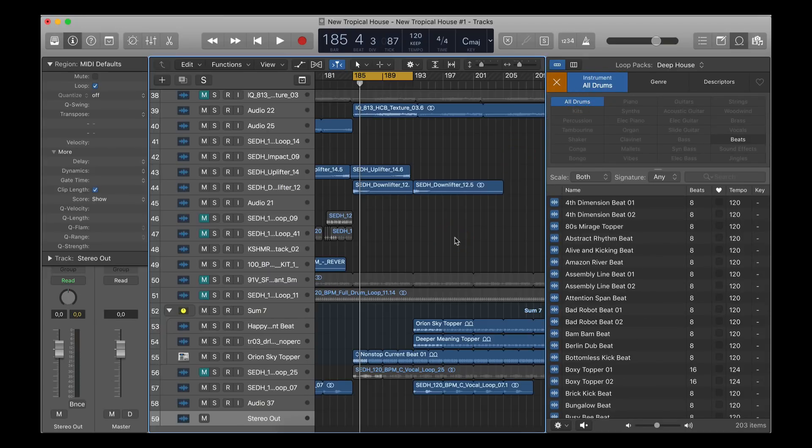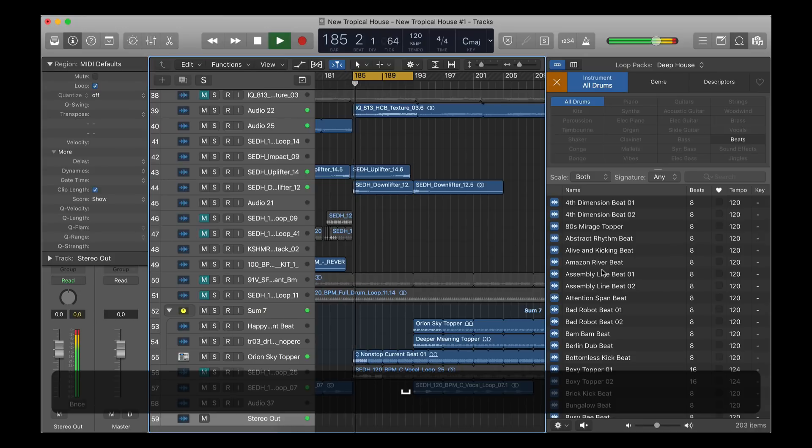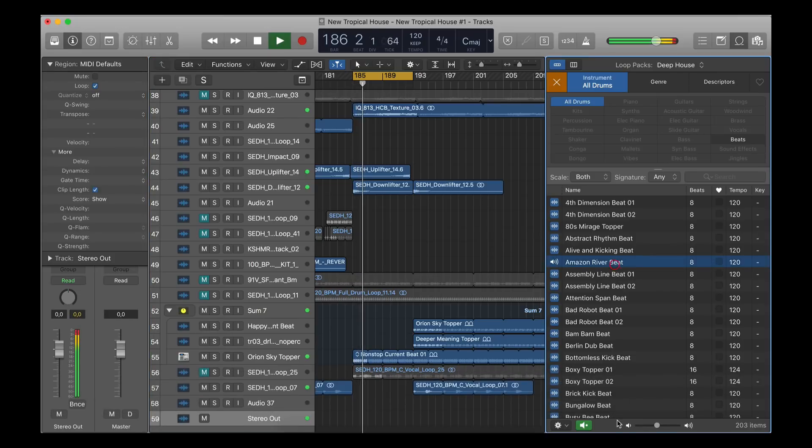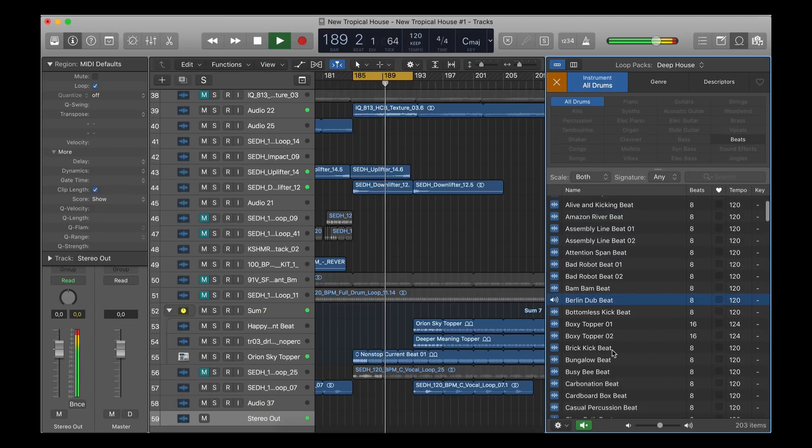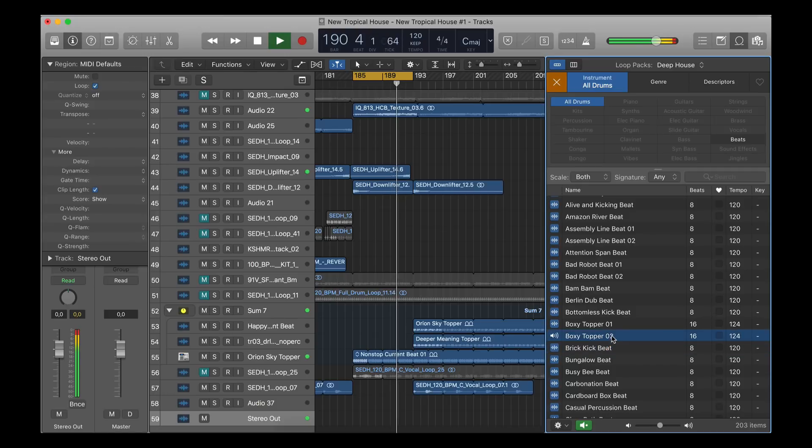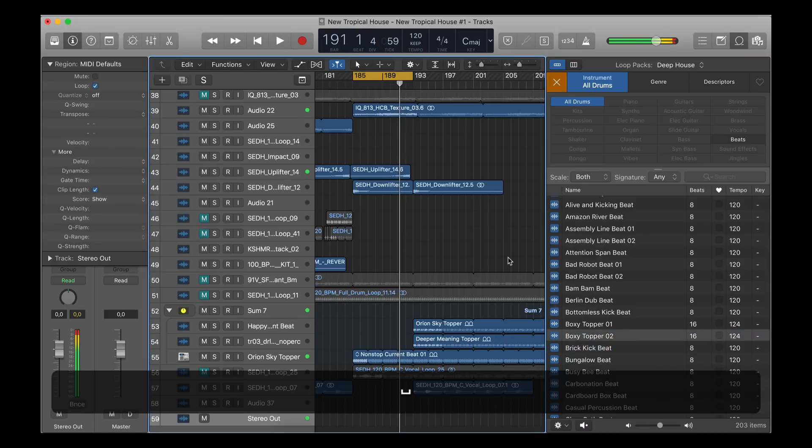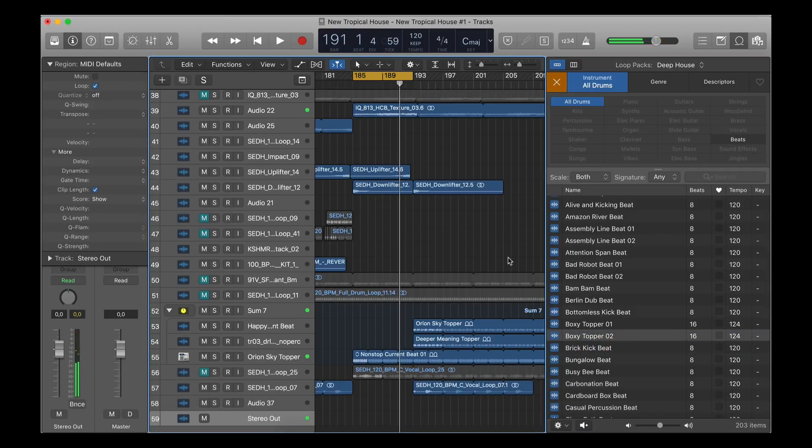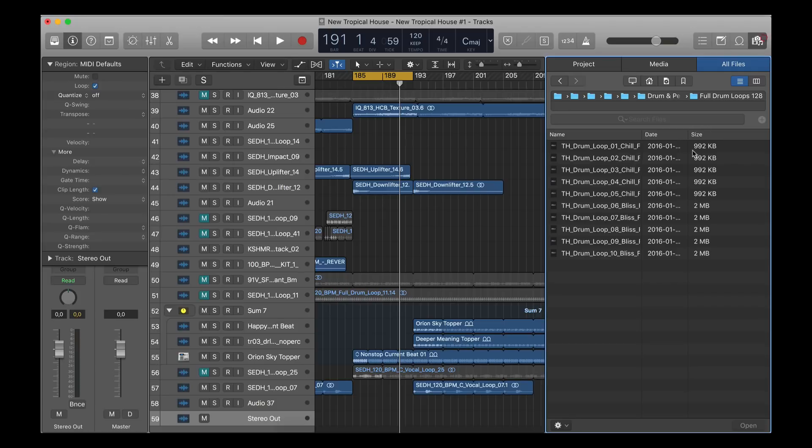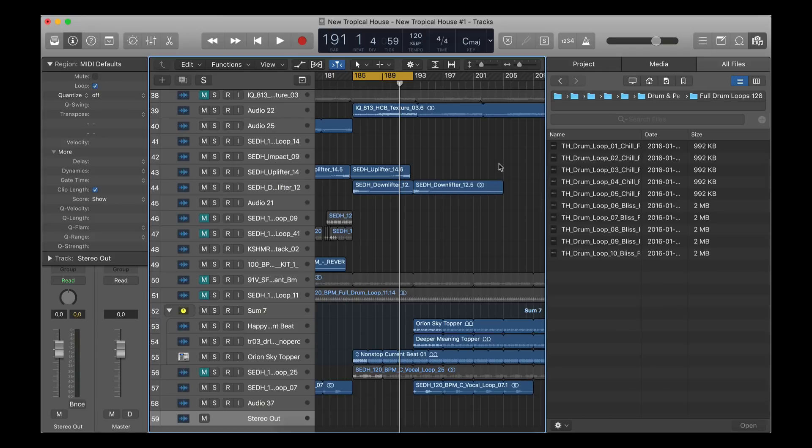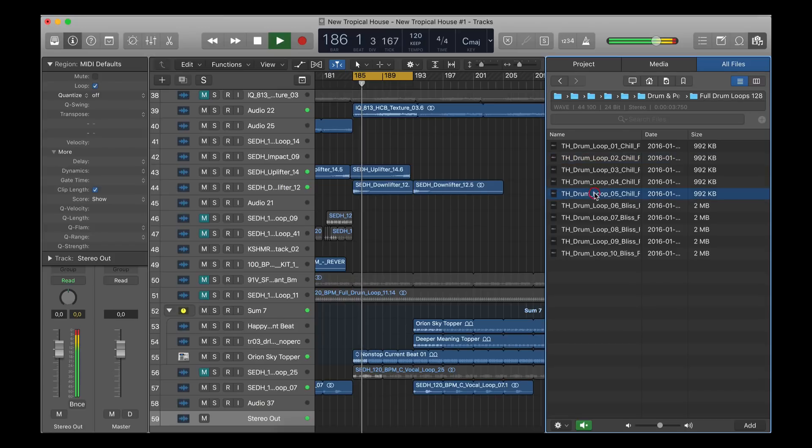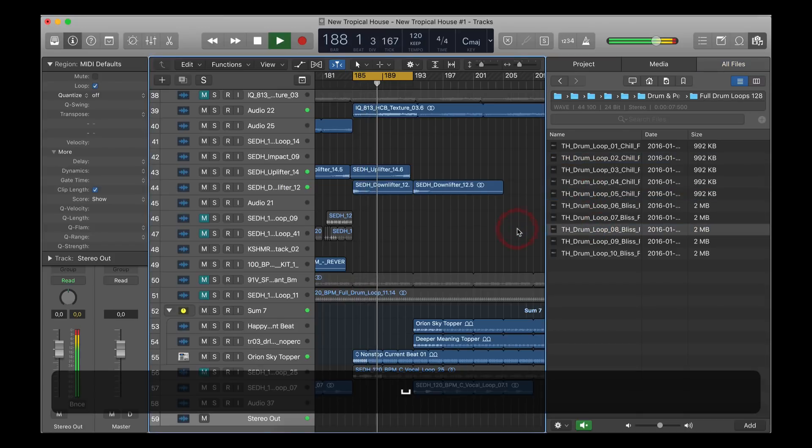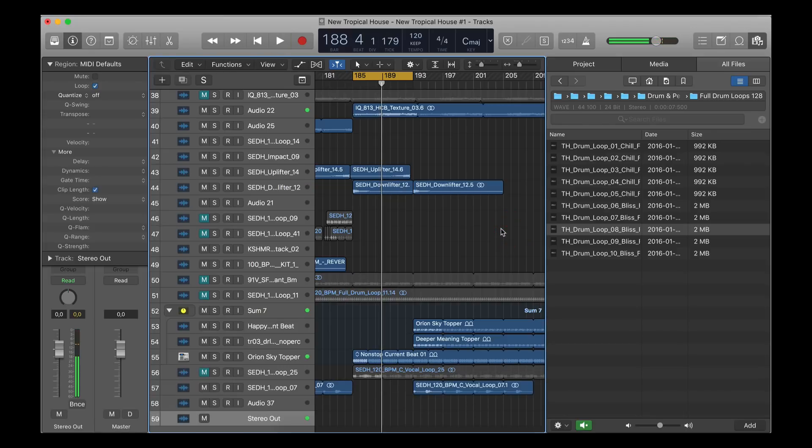So the loops basically played in the right tempo of the project and in sync. So if we go to our own loops that we downloaded, then they were not in sync when we played our project. And as you can hear, it's still not in sync when you're in the media browser here.